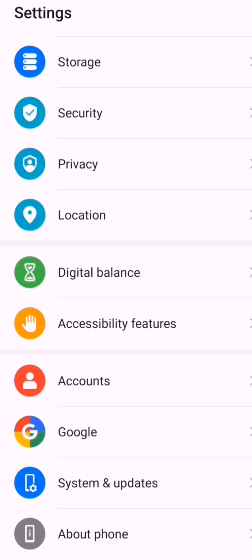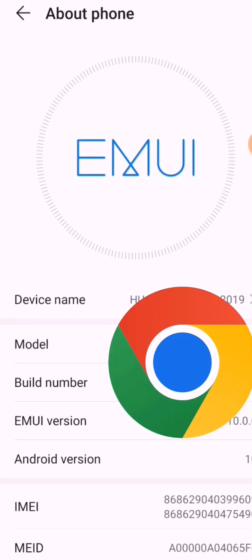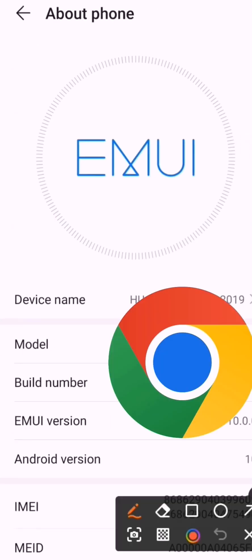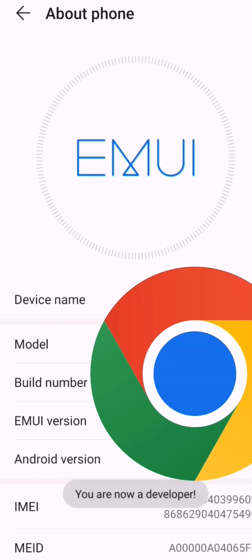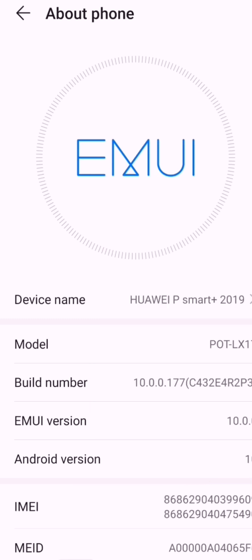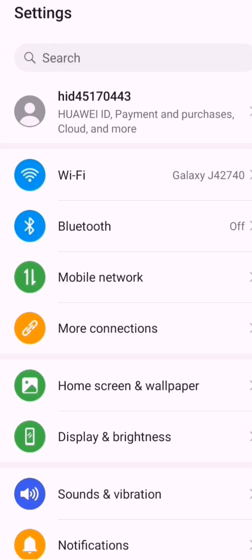Go to 'About Phone' or wherever you can find your phone's Build Number. Tap the Build Number seven times — one, two, three, four, five, six, seven. It will prompt your security lock. Enter your security lock, and it will tell you that you are now a developer. Then go back to Settings.